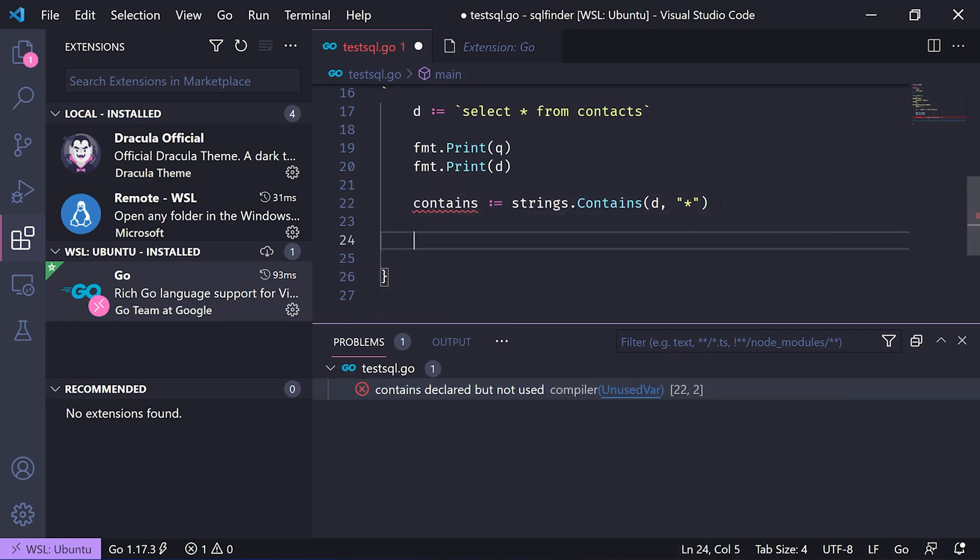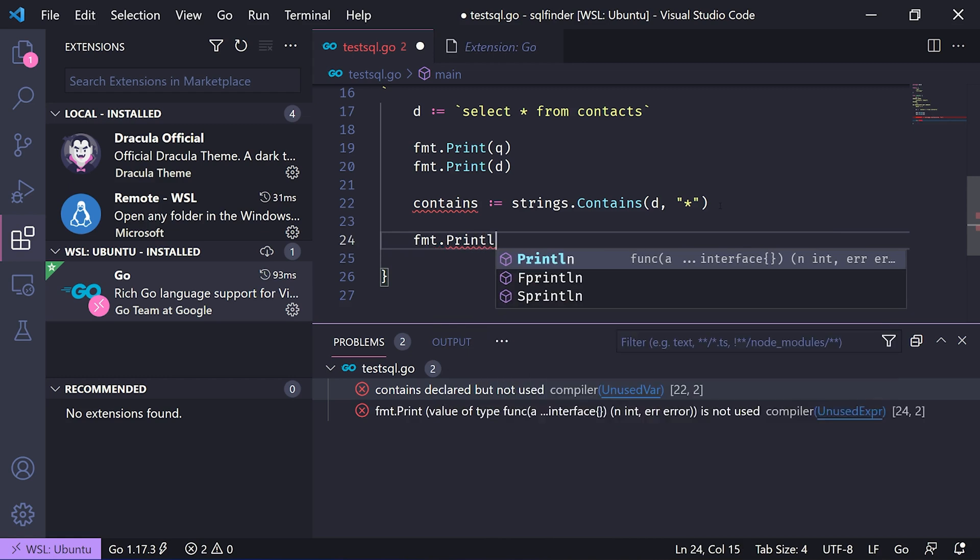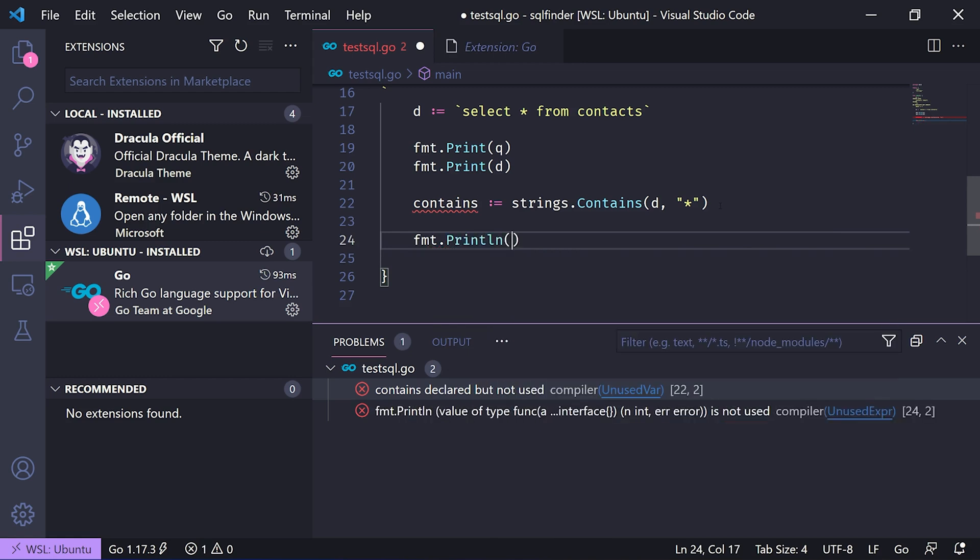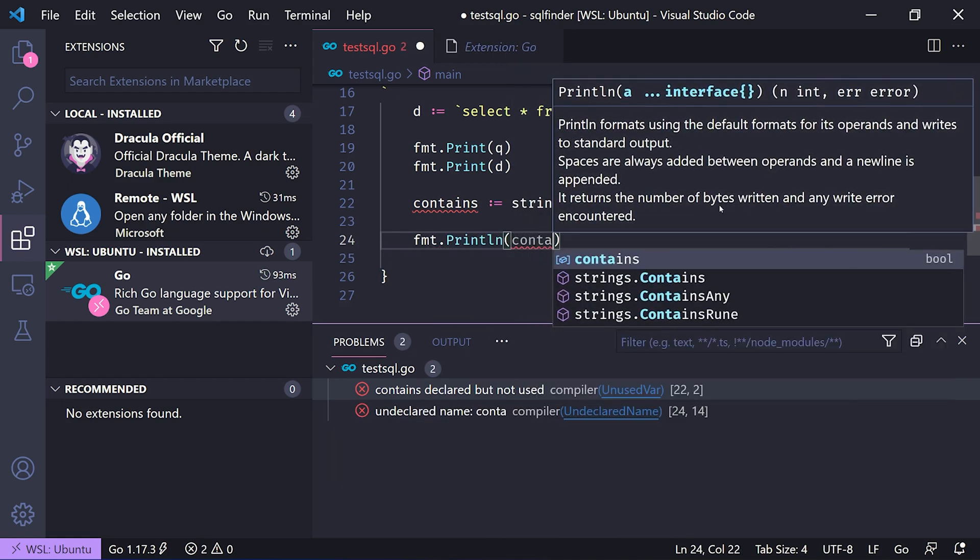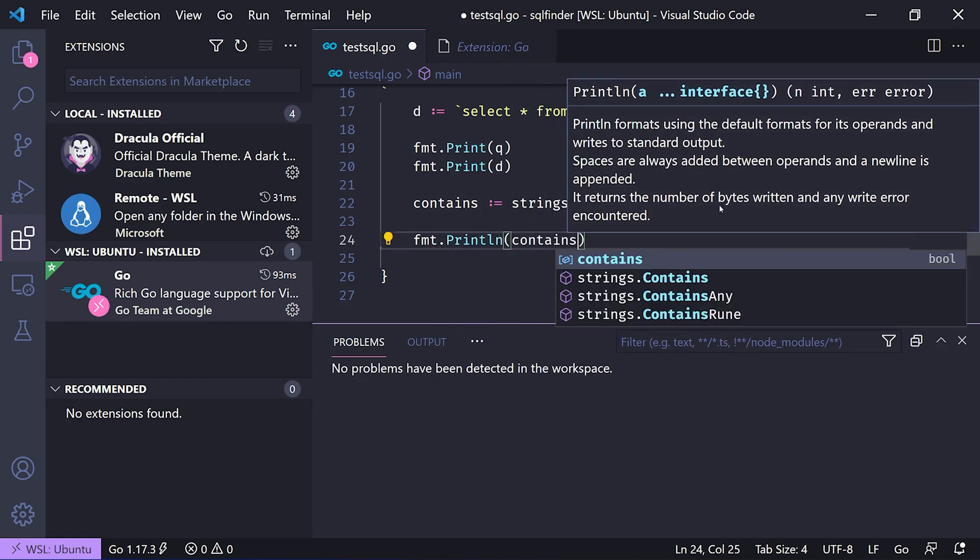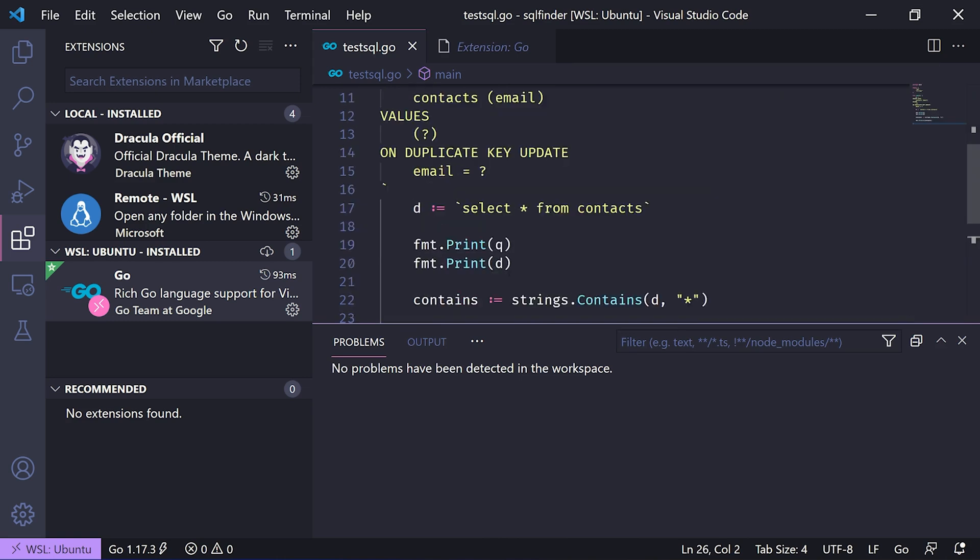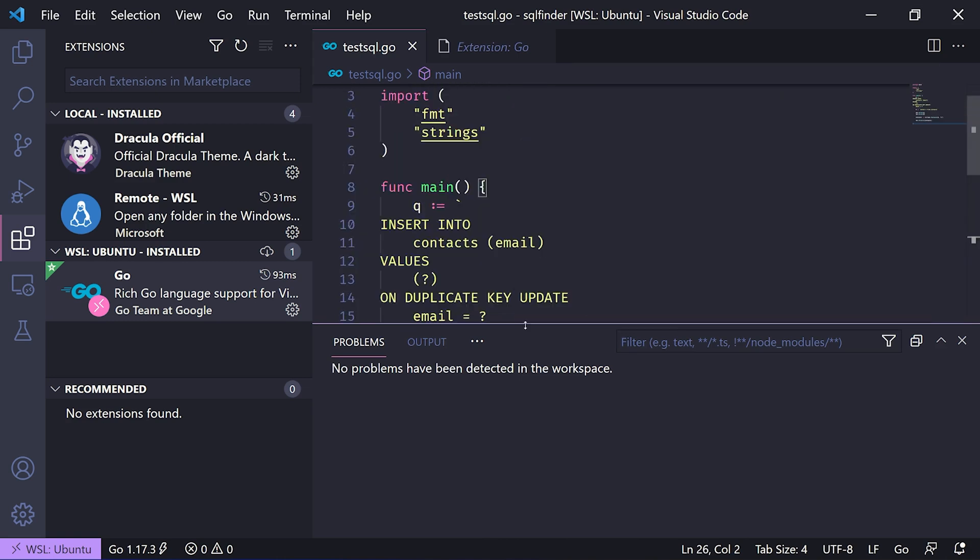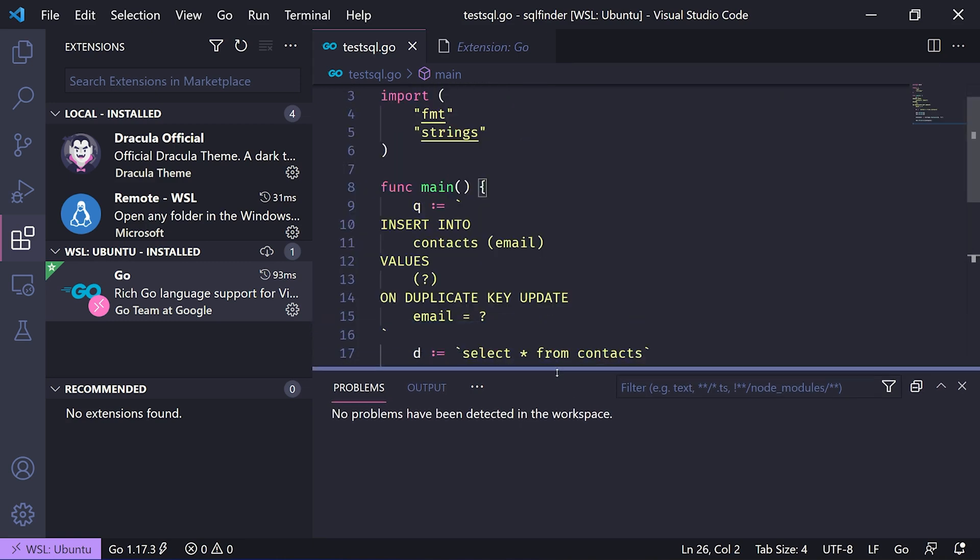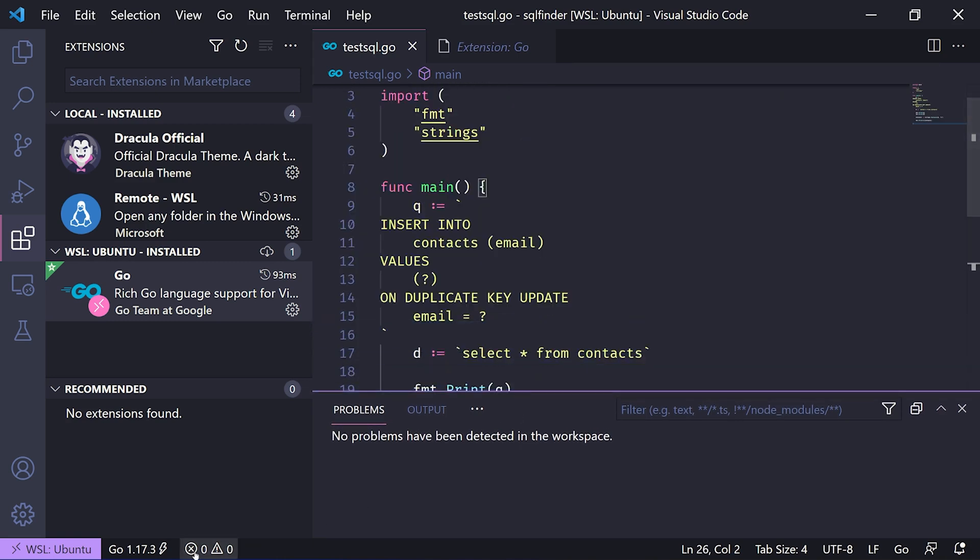So let's print it out just to make sure that goes away. We'll print contains, and that should solve all the problems with our Go output.